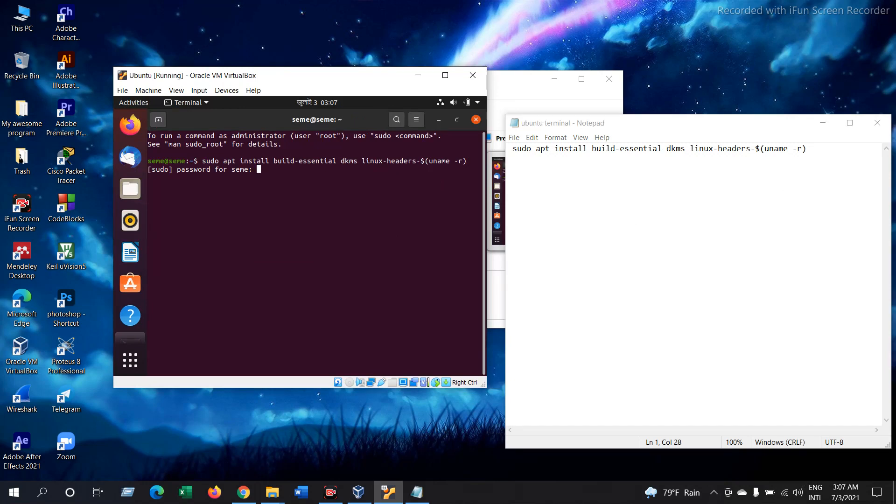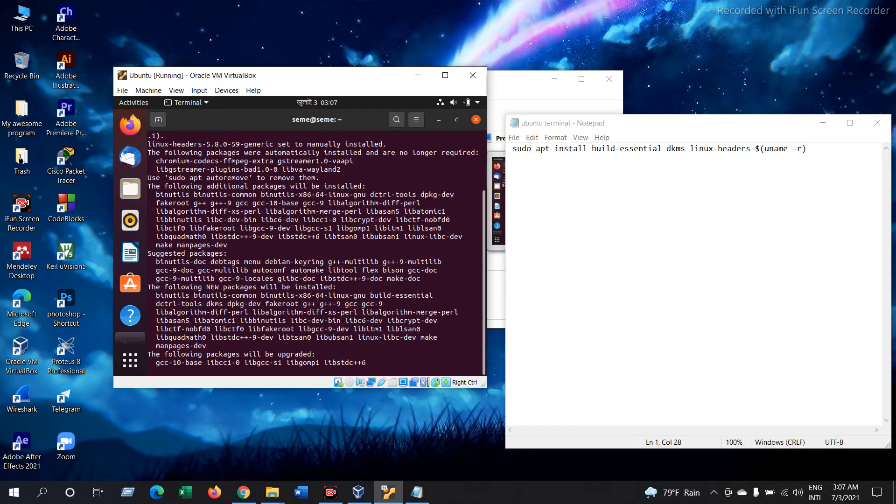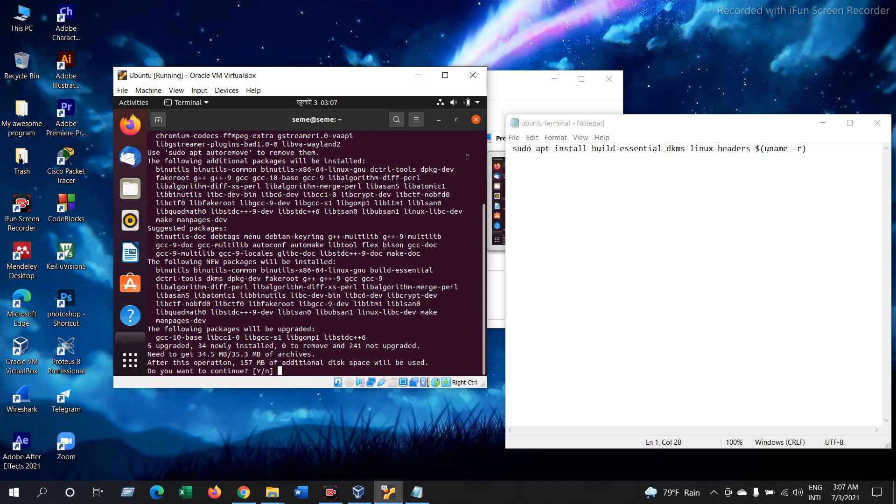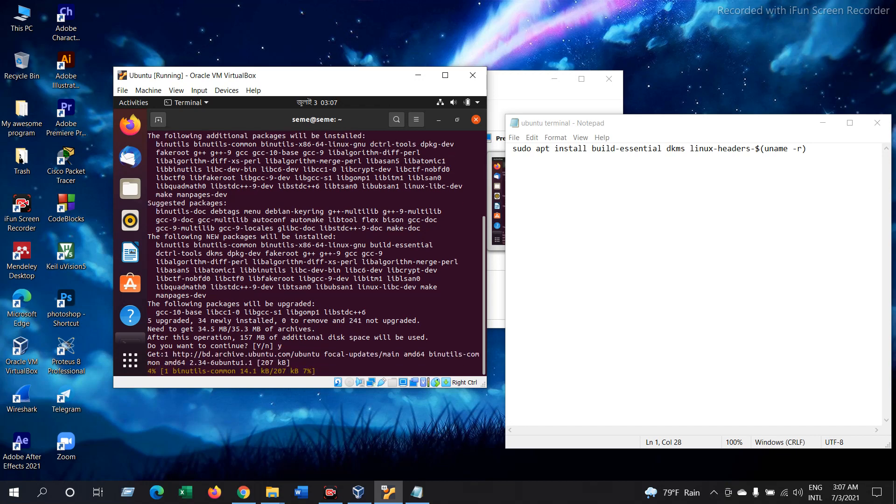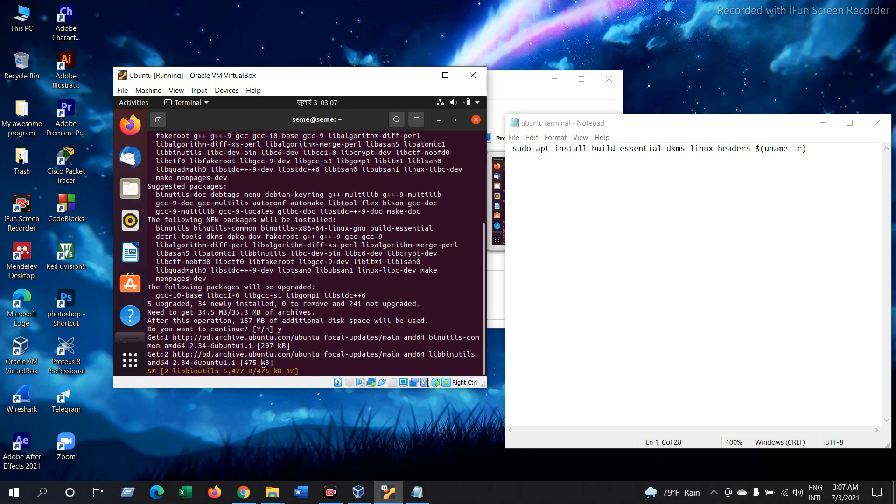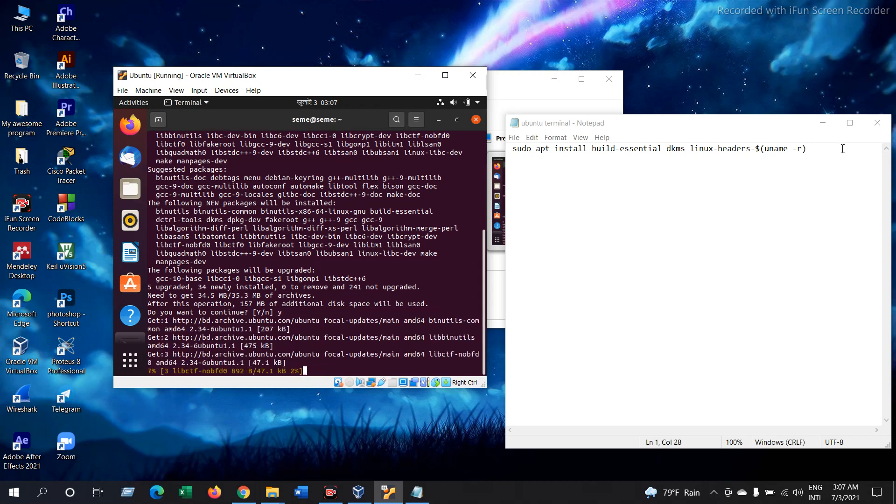Now it is asking for your password. Give the password. Now it is installing all the essential packages. Yes, you want to continue. Give Y and then Enter. Now it has started installing.